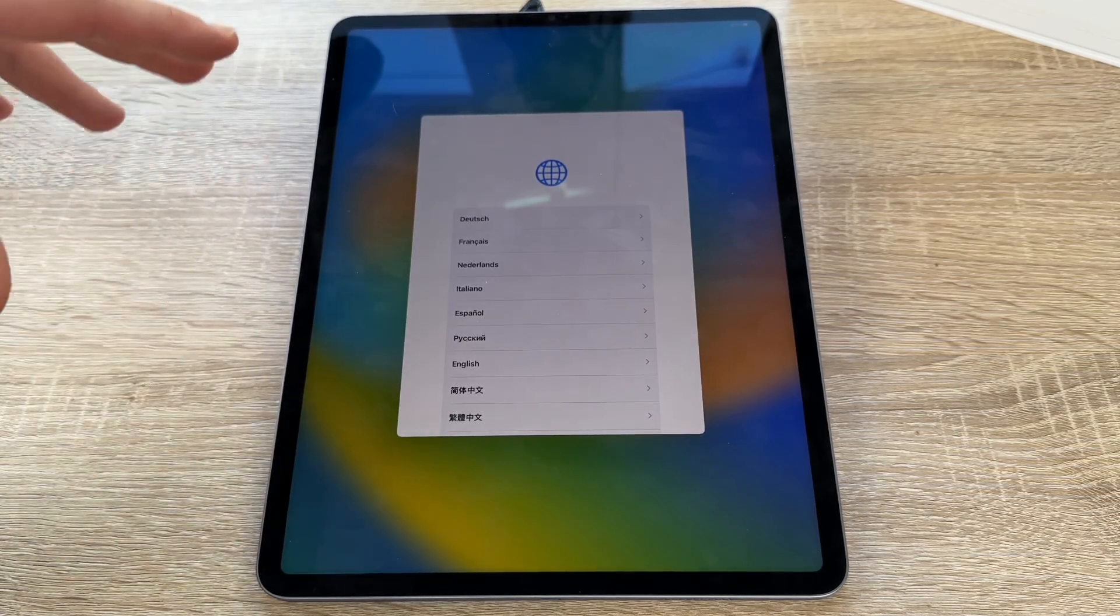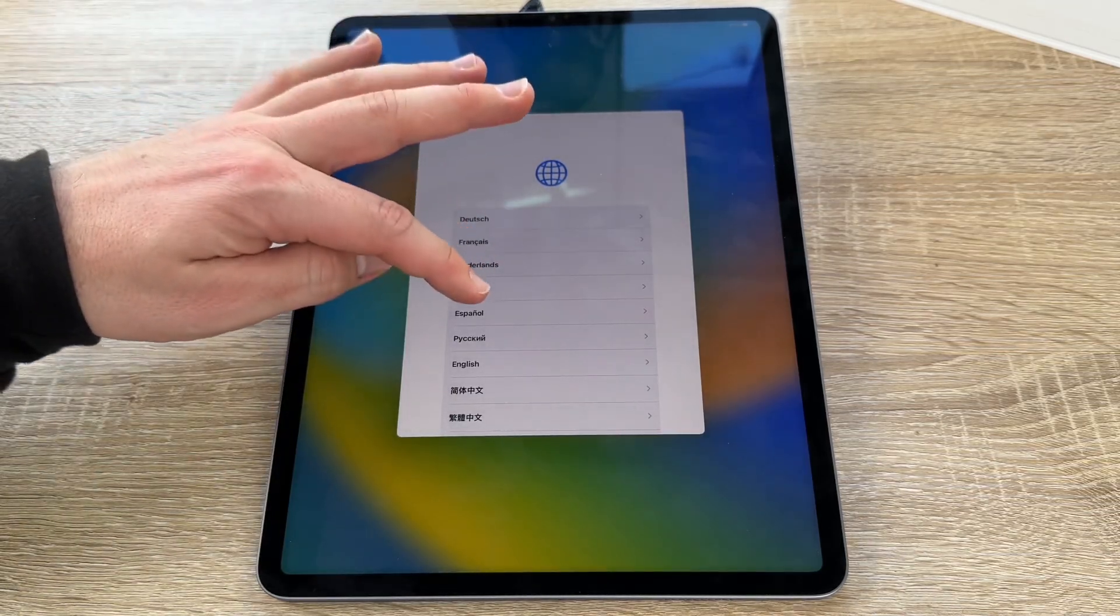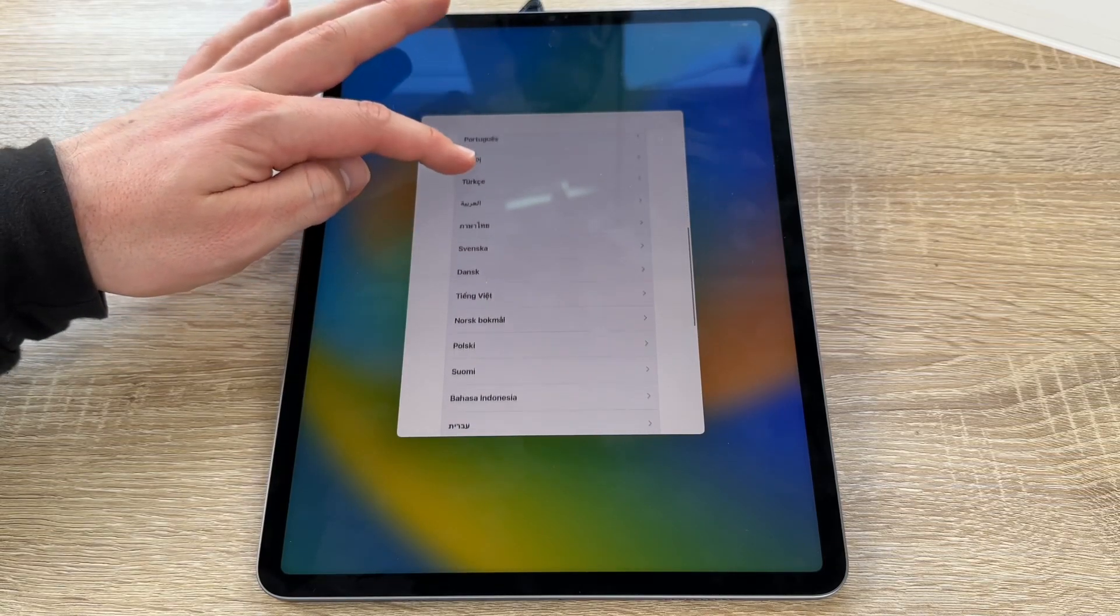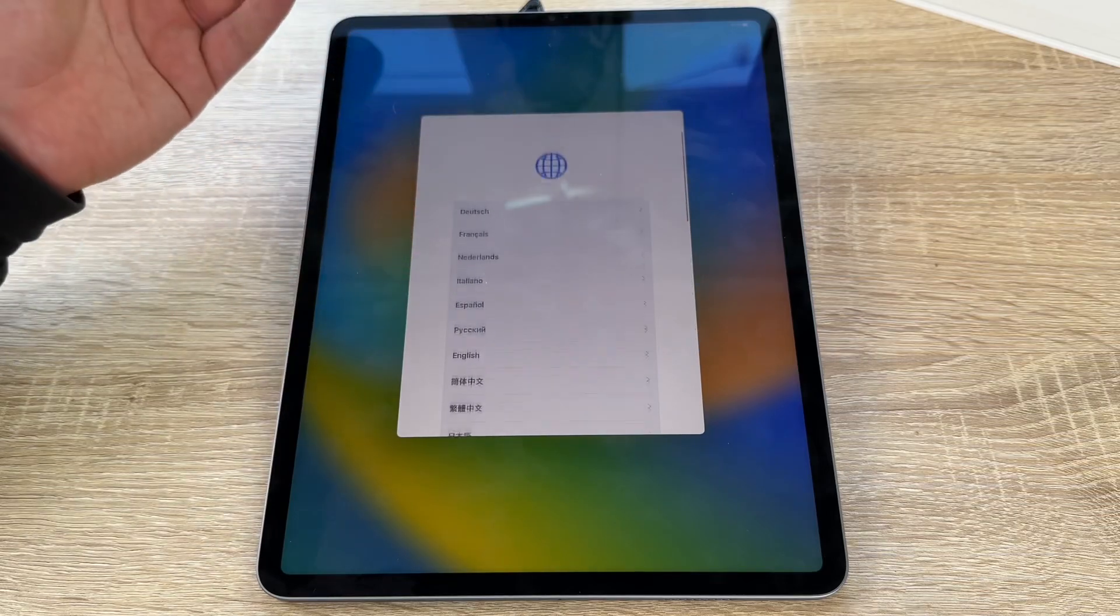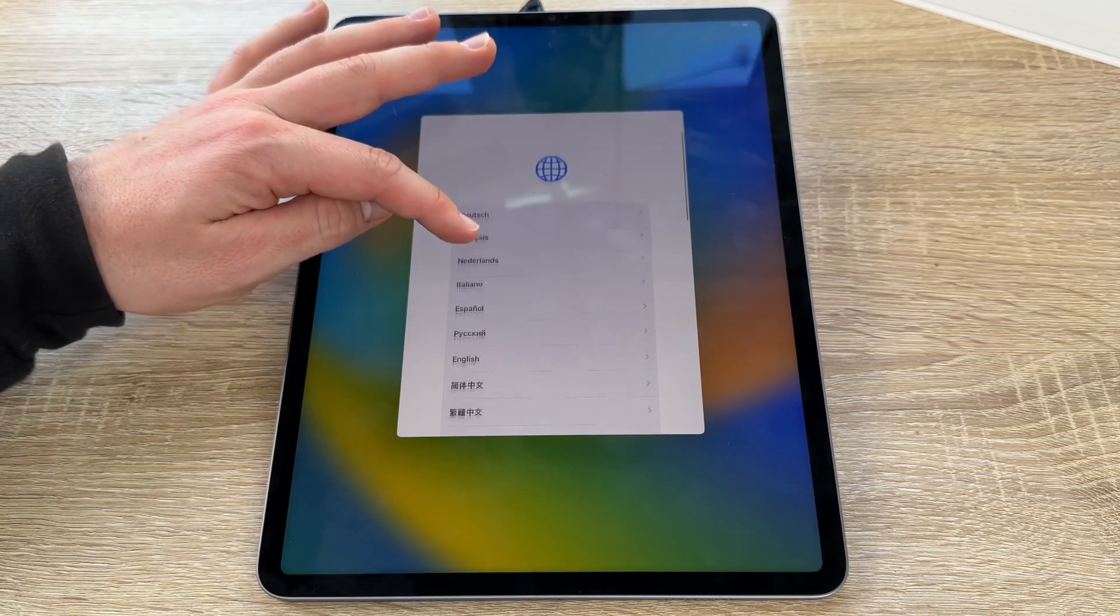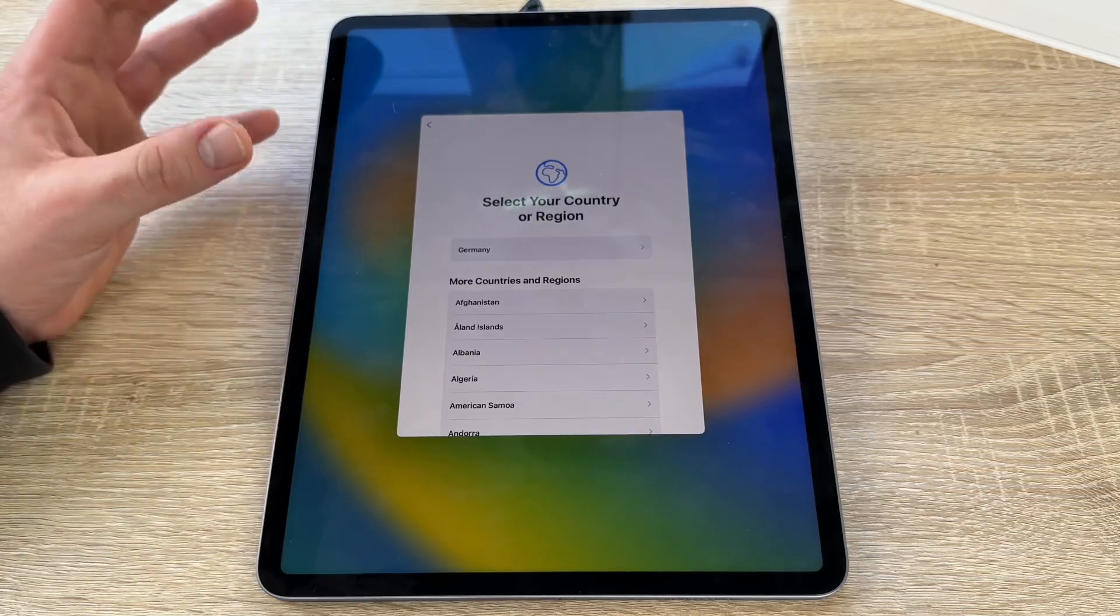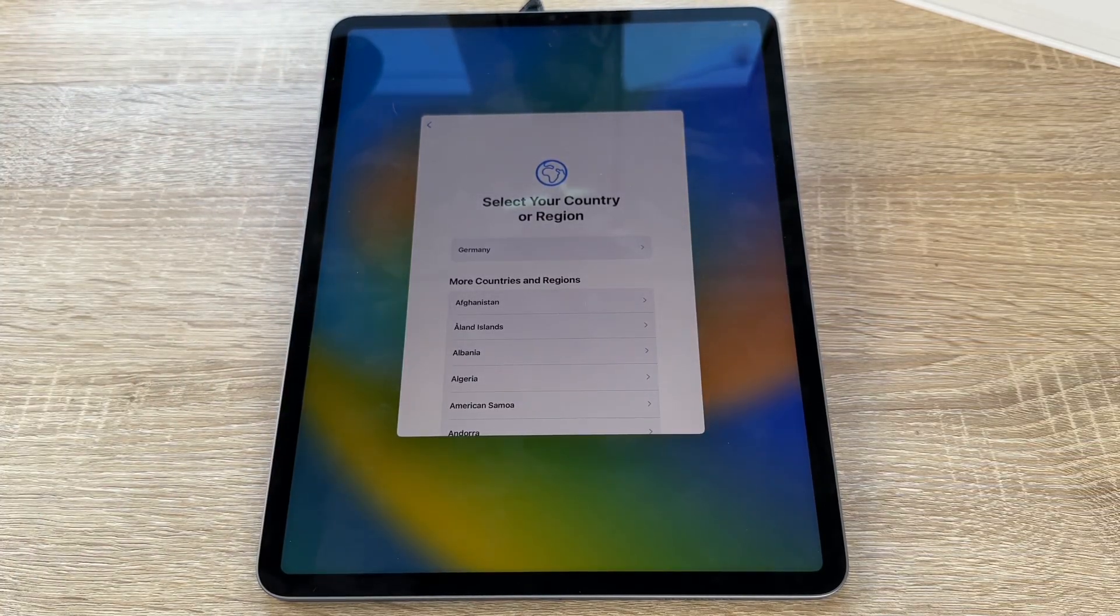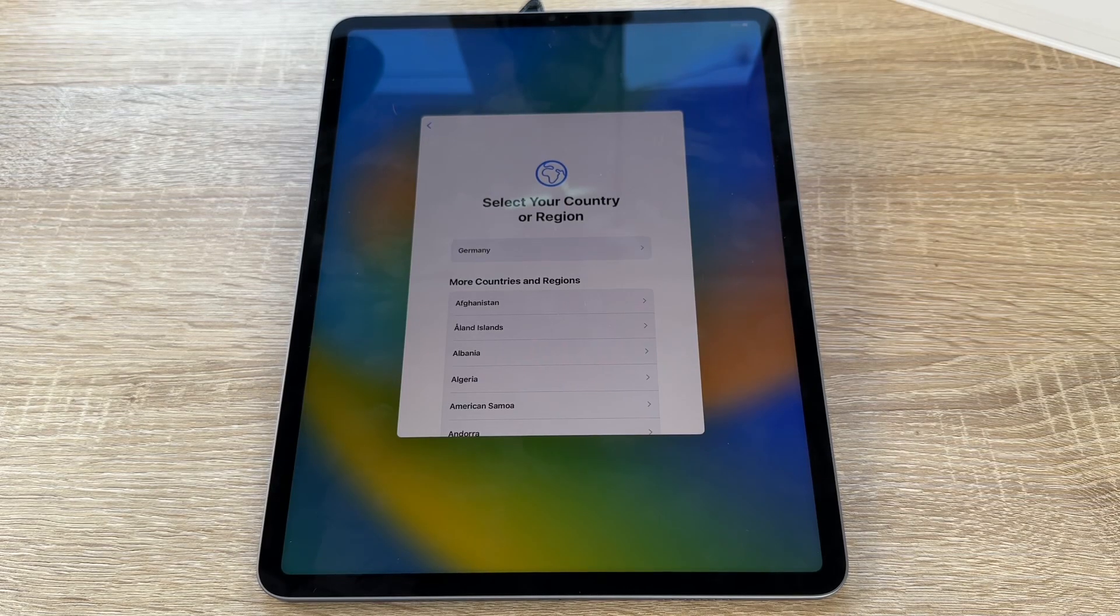You can choose now your language. Let's look here. A lot of languages are possible to choose, as you can see. Let's perform English. Now we select our country or the region. Where is your home? Where are we going to use this iPad Pro?